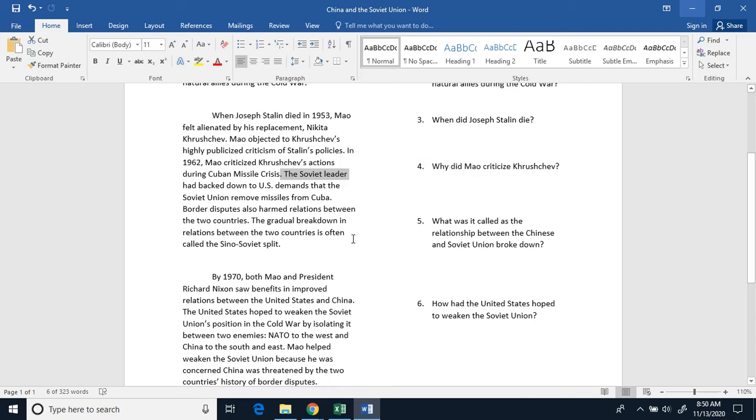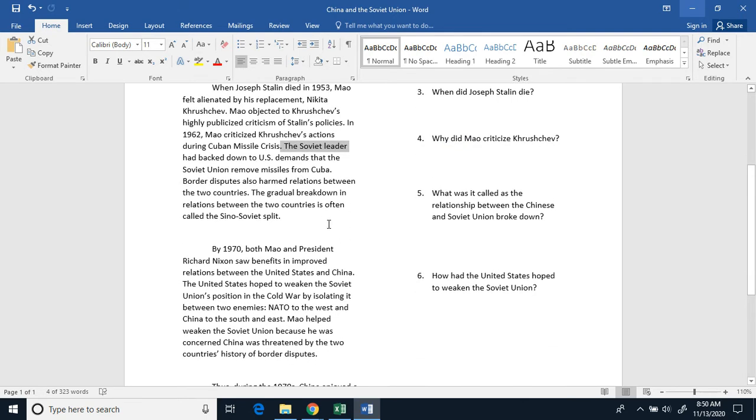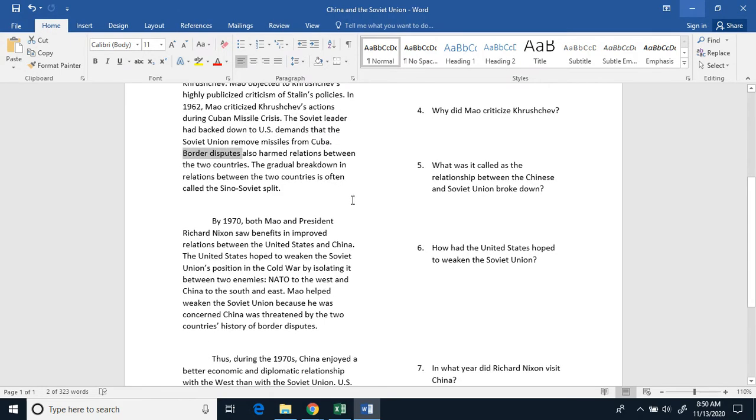The Soviet Union leader had backed down to the United States' demands that the Soviet Union remove missiles from Cuba. Border disputes also harmed the relationship between the two countries.